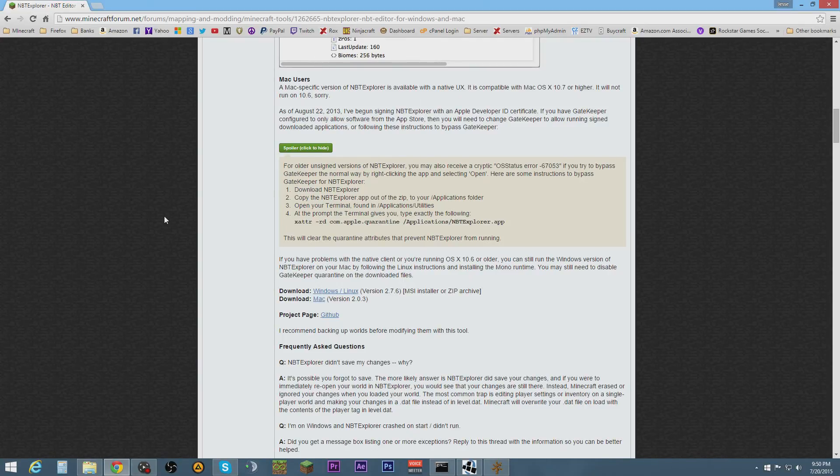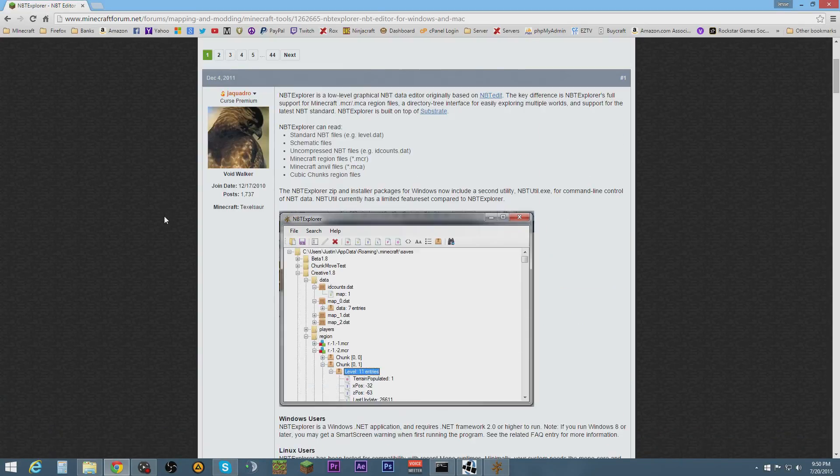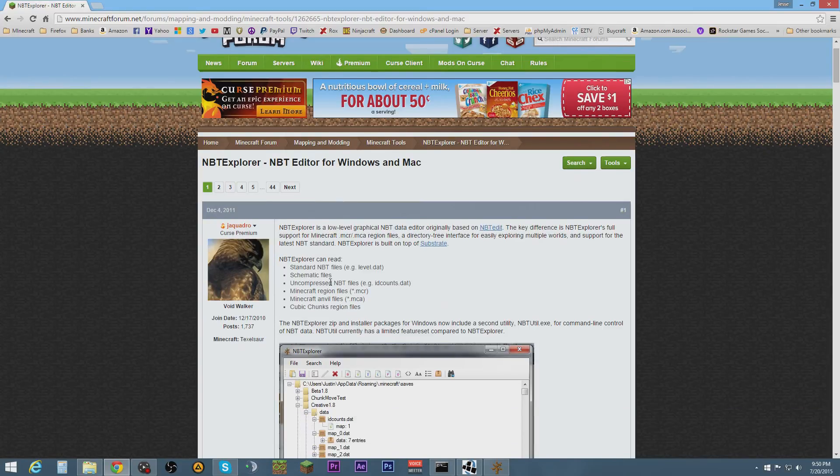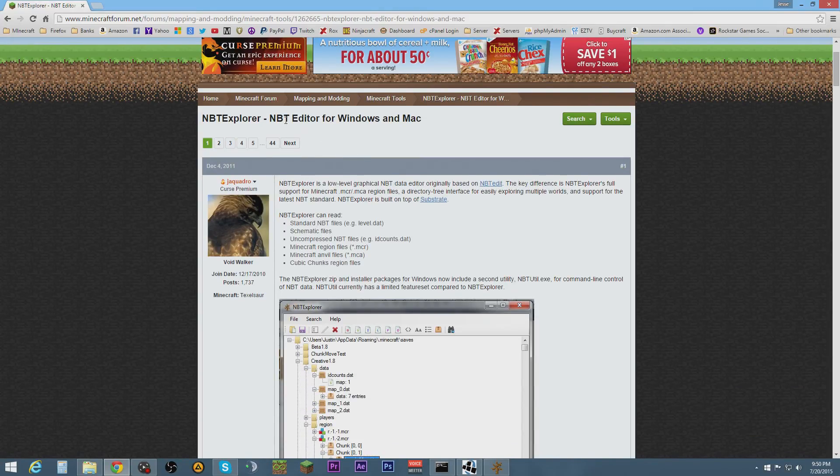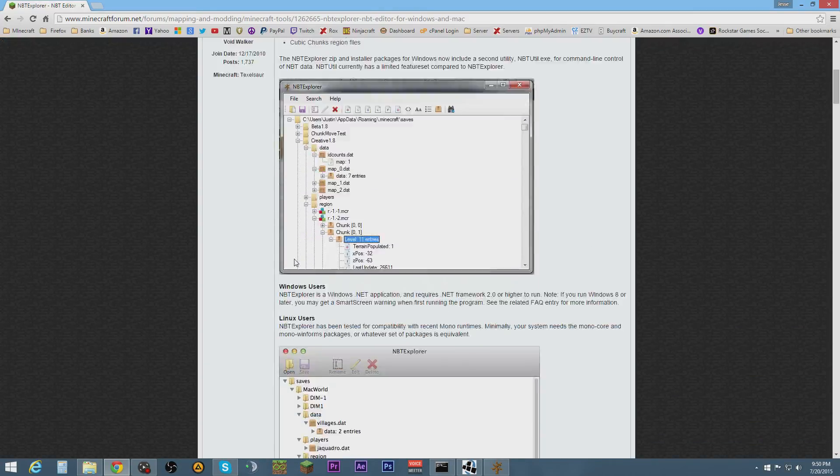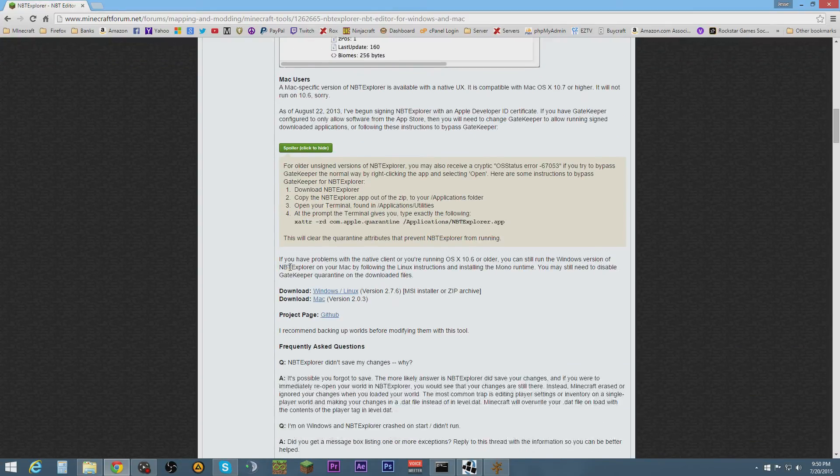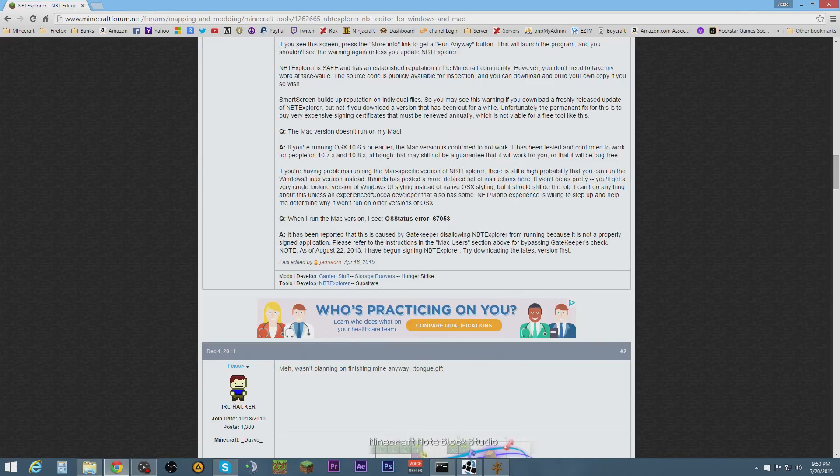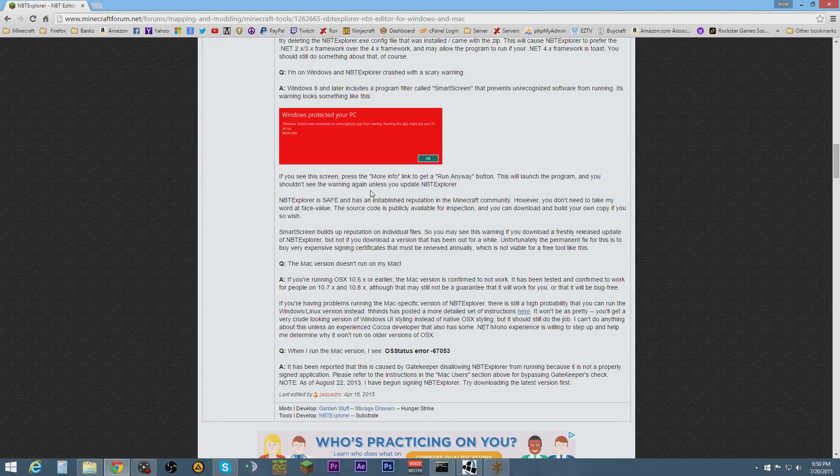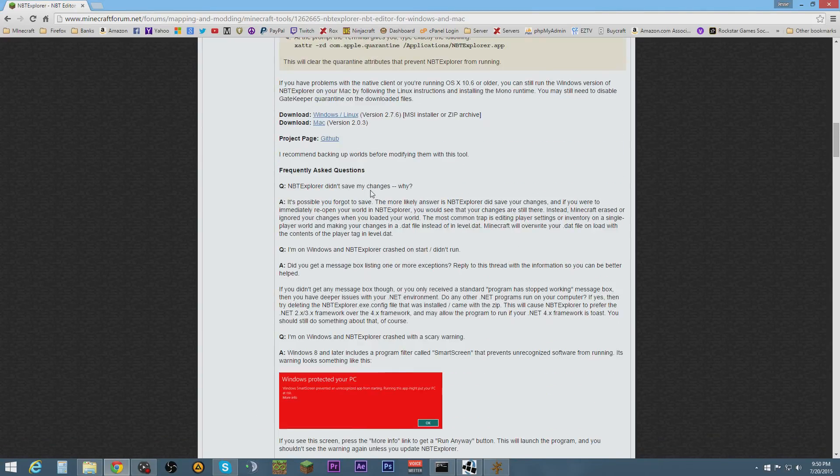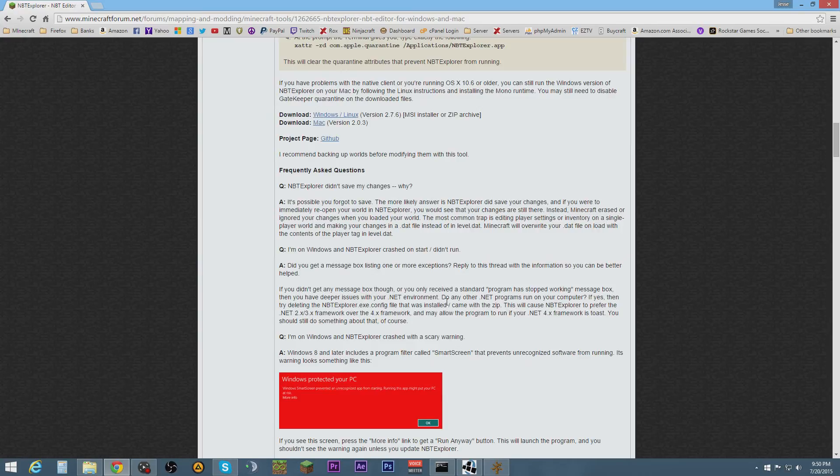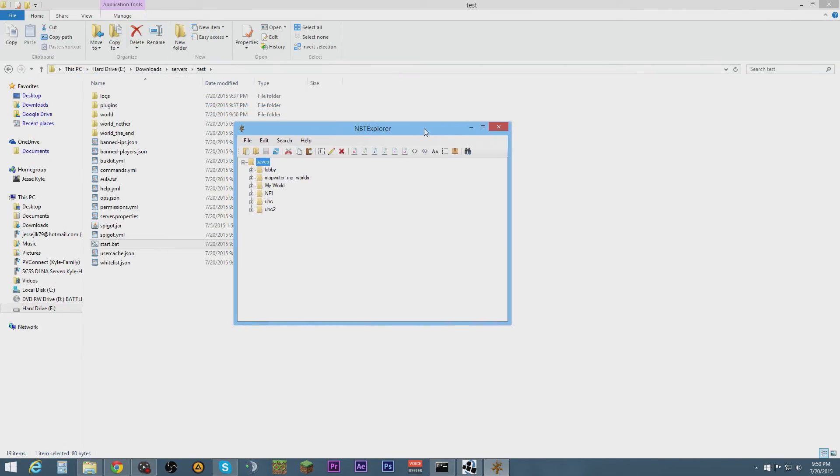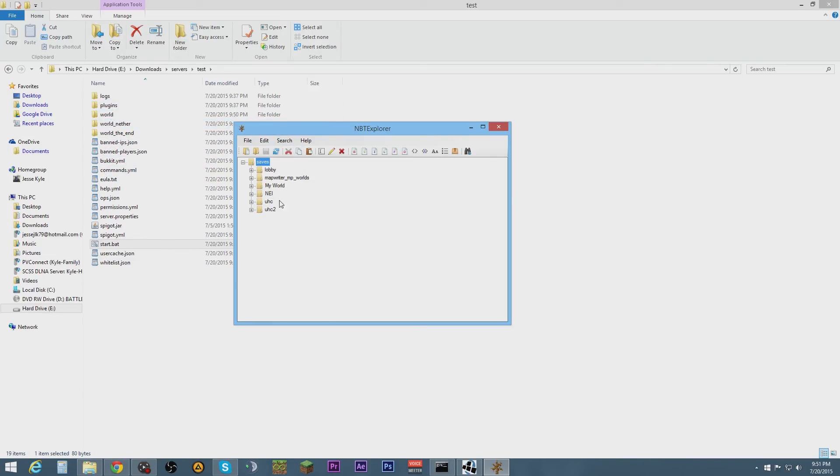To get NBT Edit, you just type in NBT Edit and I have the link there. You just go down to where it says where you're at, download, and that will bring up this right here. I already got it installed and open.